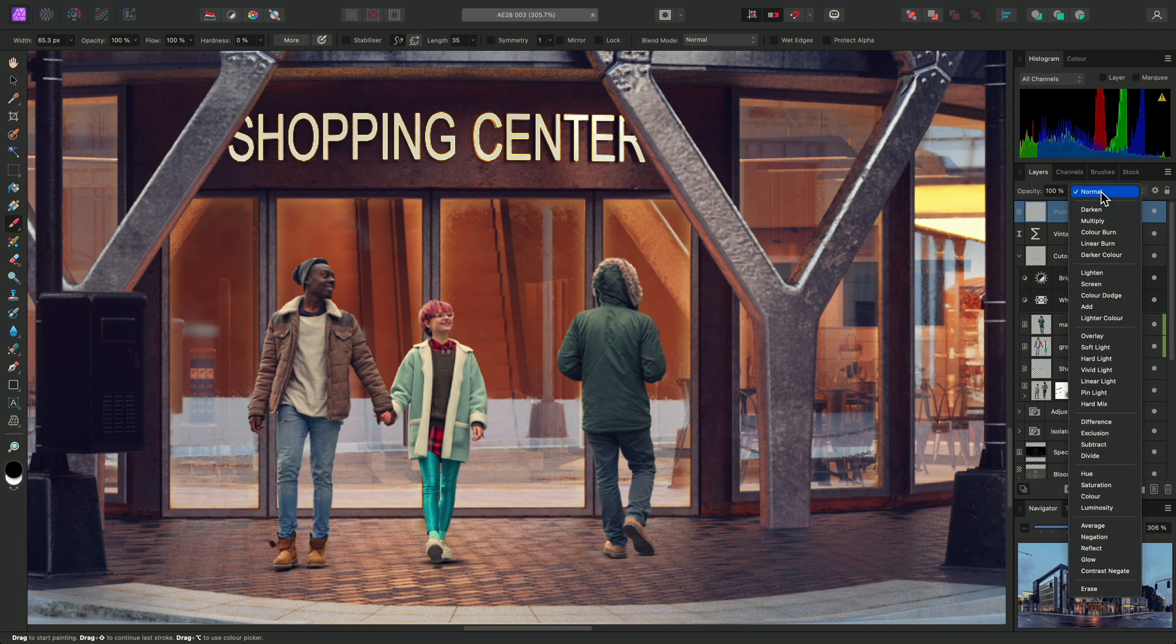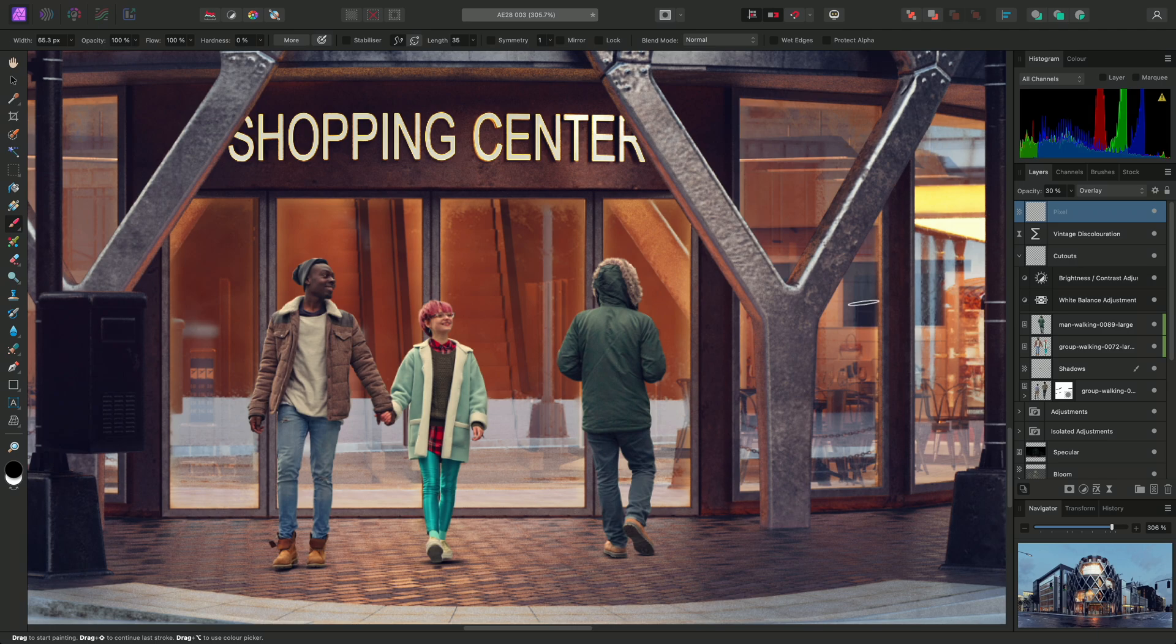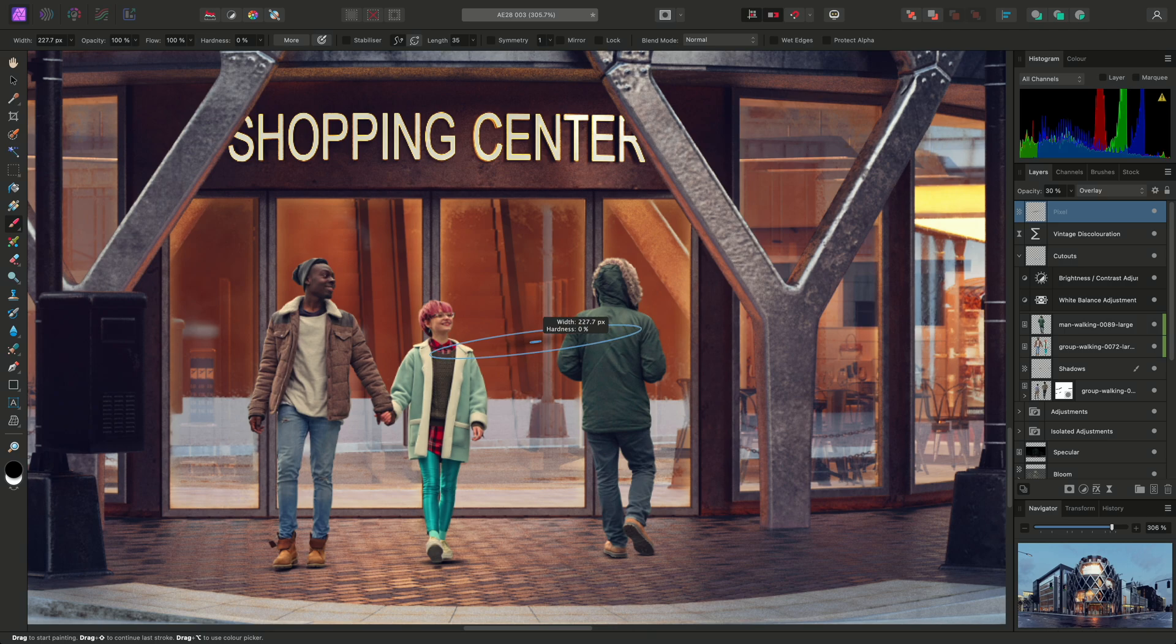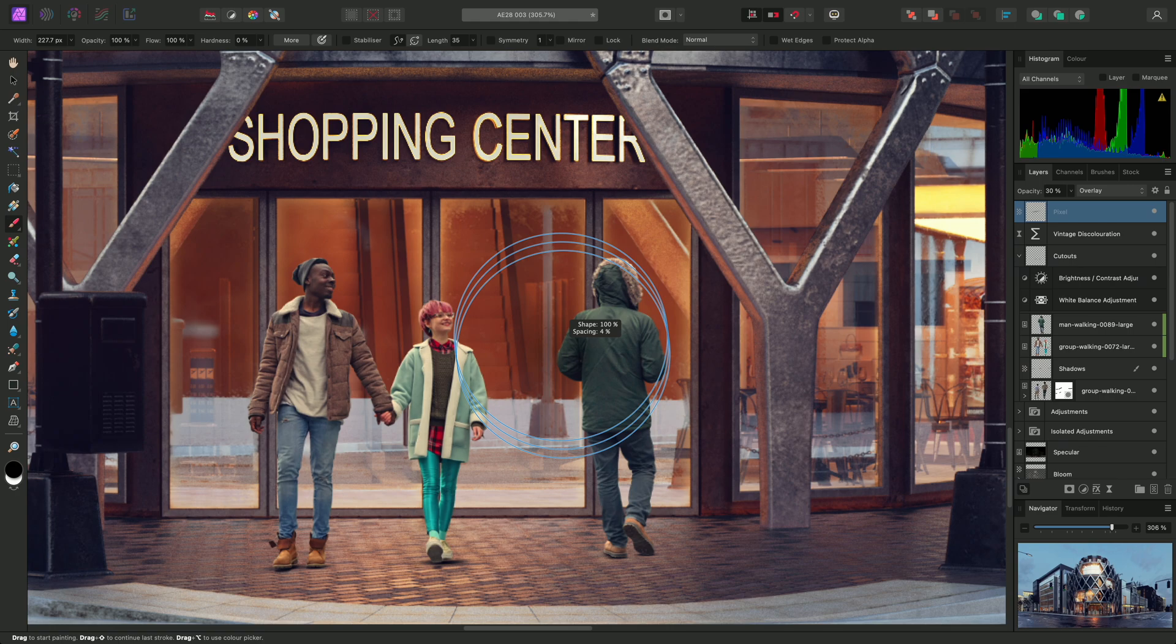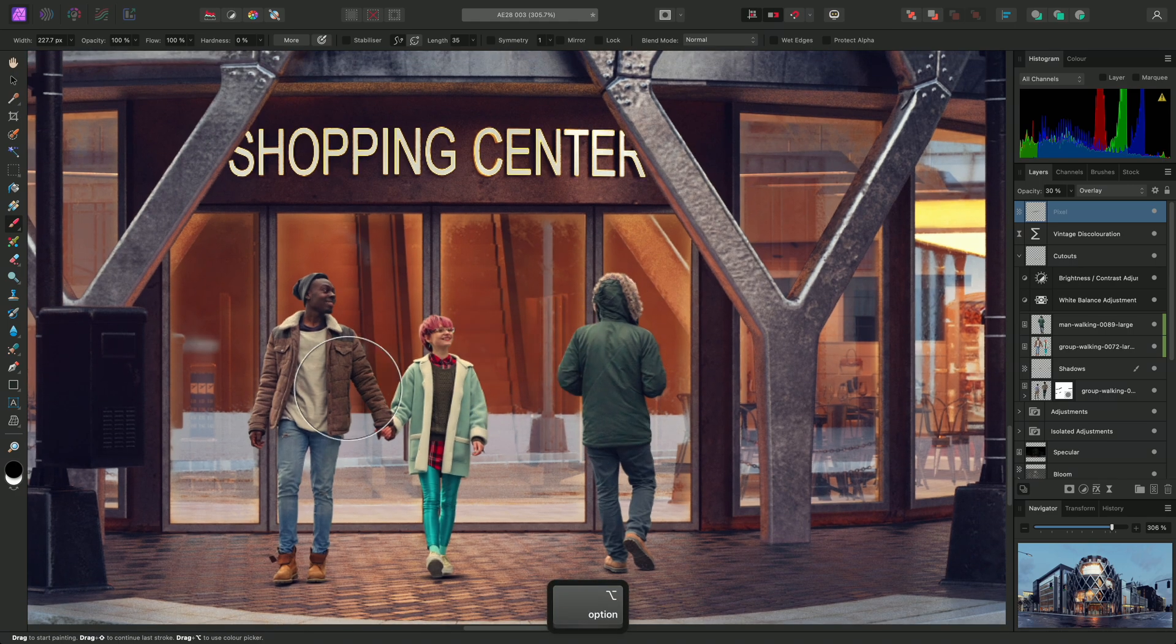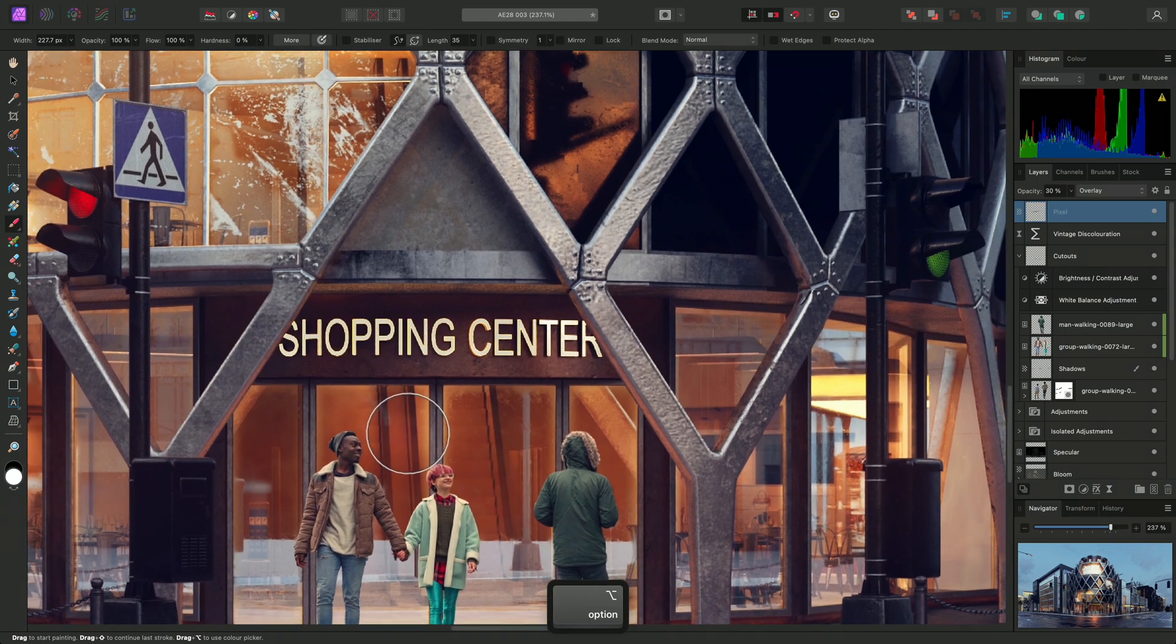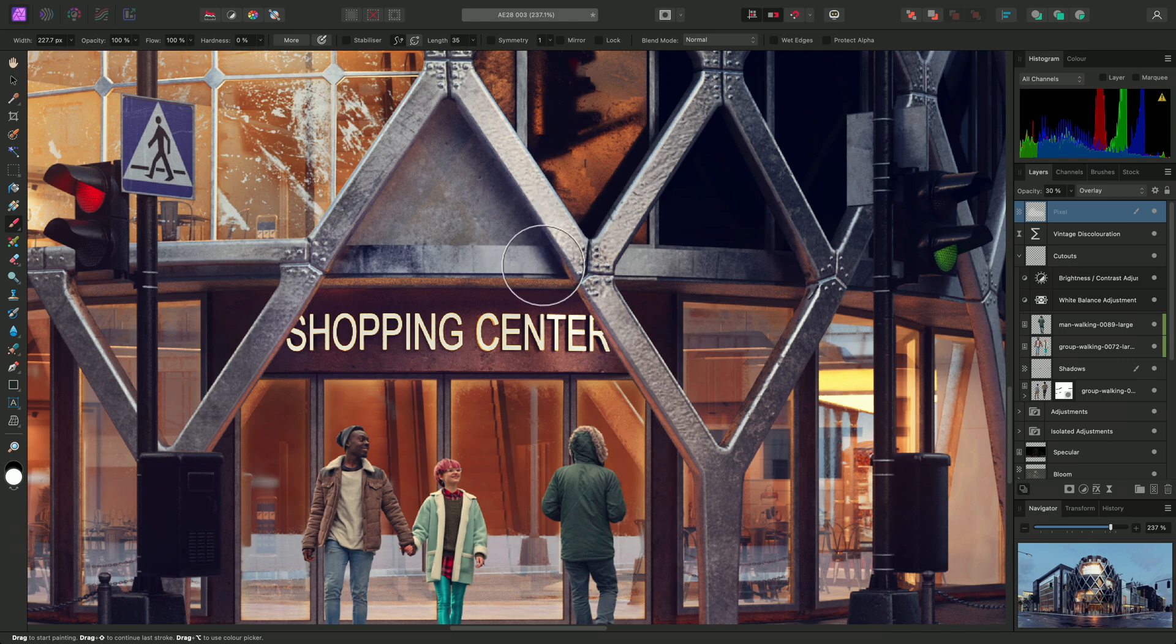set its blend mode to Overlay, and take the opacity down to around 30%. I'll then use the brush modifier to create a larger soft round brush with tight spacing. Set my active color to white, then paint into the building detail to brighten it.